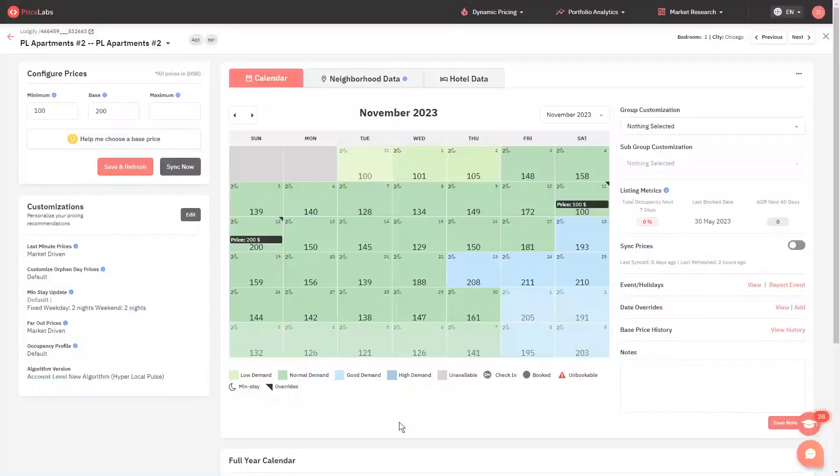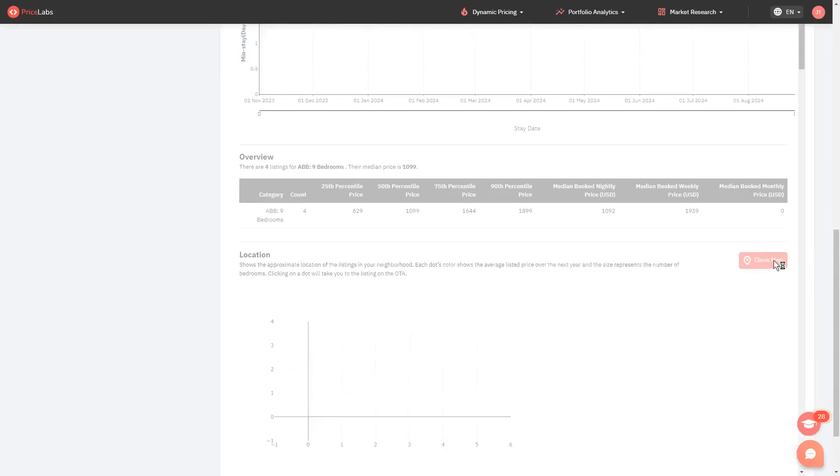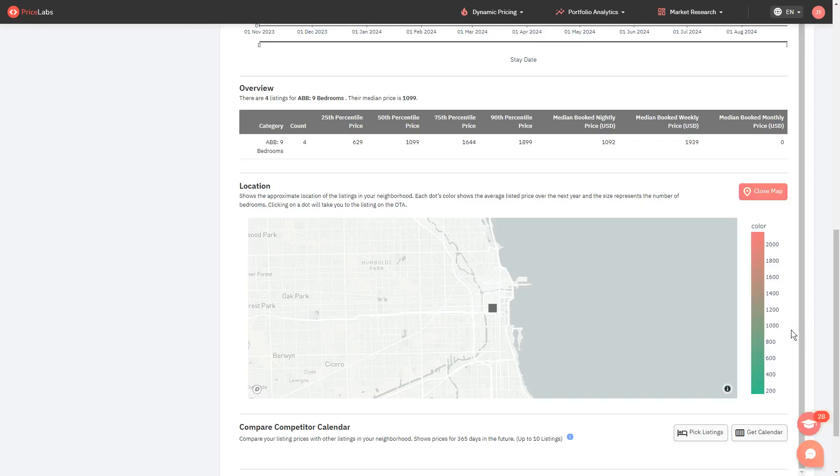You can confirm the location of your listing on a map by clicking on neighborhood data from the calendar view and clicking on show map under the location section.